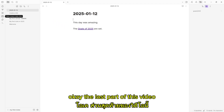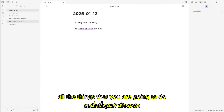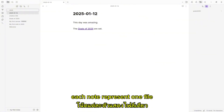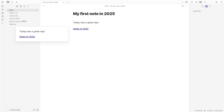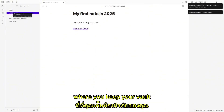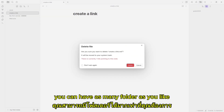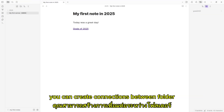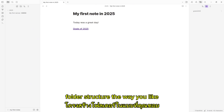The last part of this video, I am going to show you a few simple functions that you have to be aware of. All the things that you do at the left sidebar will reflect on your files. Each note represents one file, so if you are going to remove it or rename it, be sure that it will be reflected inside the folder where you keep your vault. You can organize your notes in folders, have as many folders as you like, move files around, and create connections between folders. Basically, you can organize your folder structure the way you like.